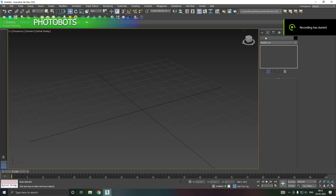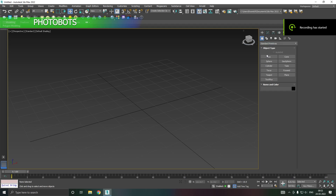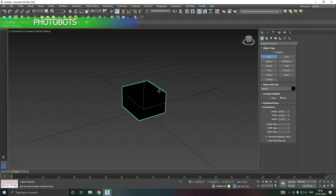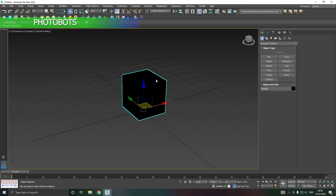Hey everyone, welcome back to another tutorial. Today I am going to show you how to add a UVW map in this simple box.